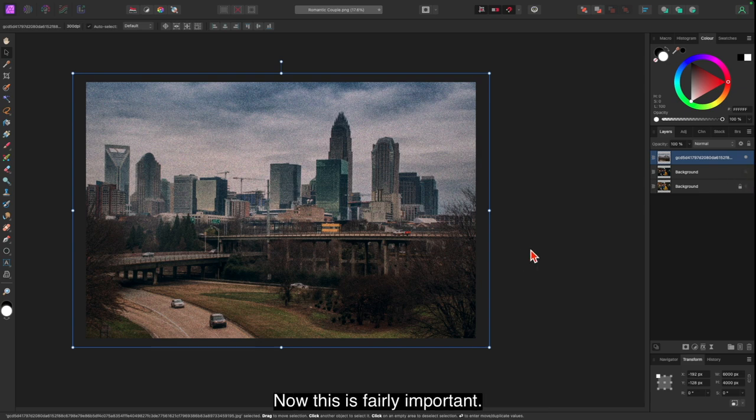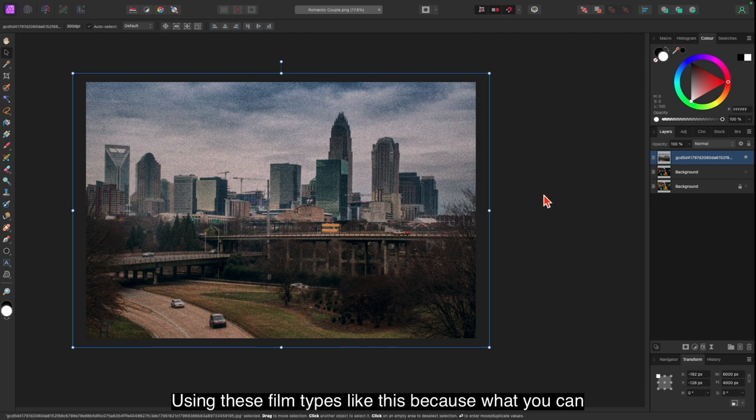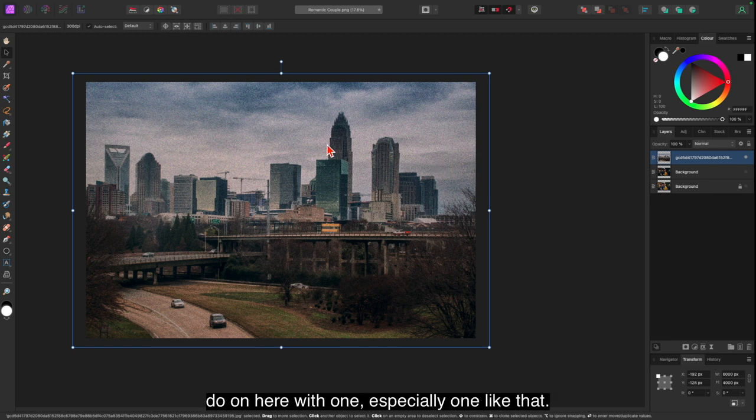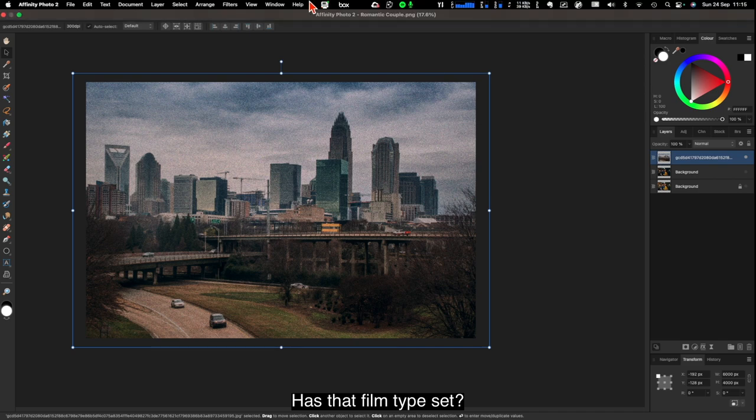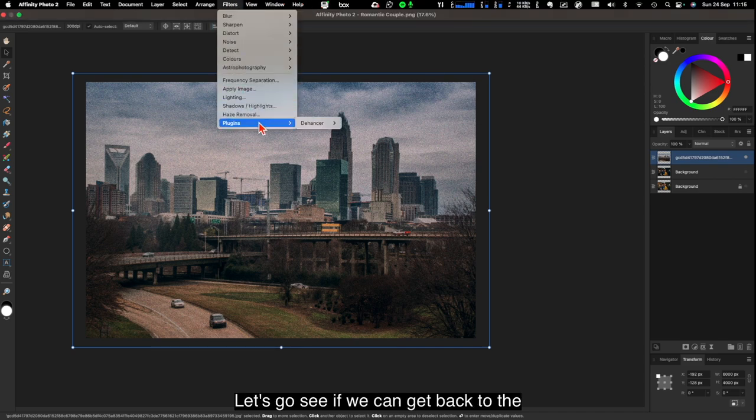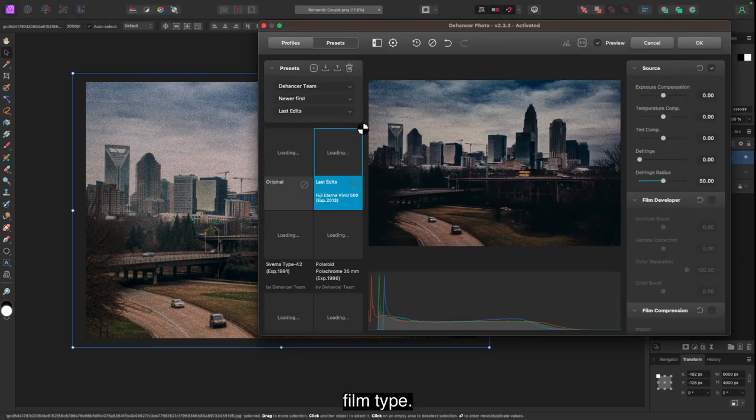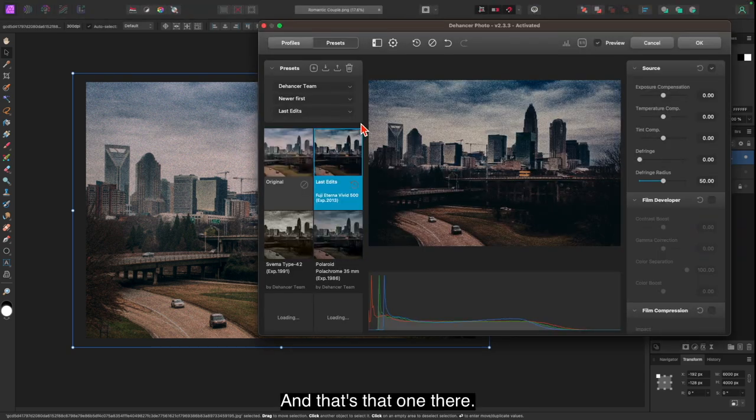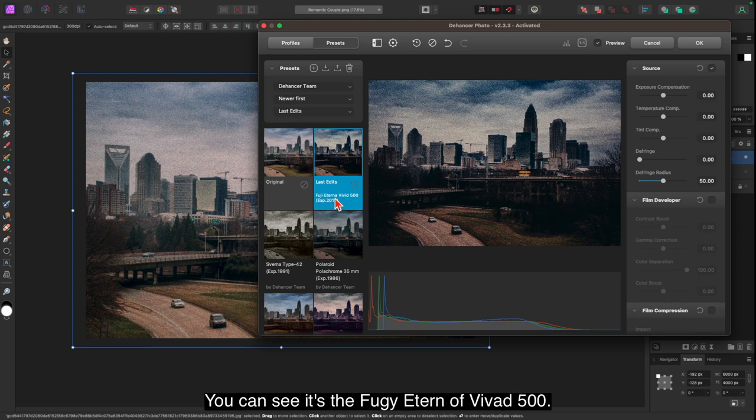Now this is fairly important using these film types like this. Because what you can do on here with one, especially one like that, that's very high grain and has that film type set. Let's go see if we can get back to the film type. And that's that one there. You can see it's the Fuji Eterna Vivid 500. OK.